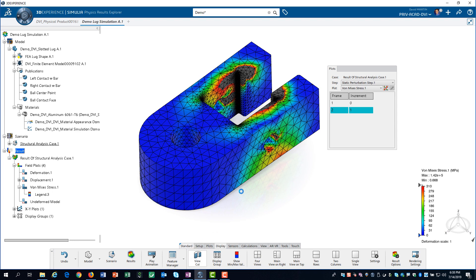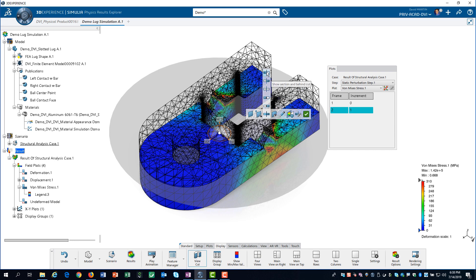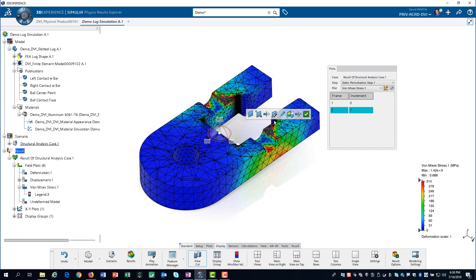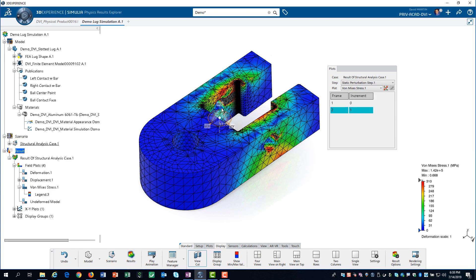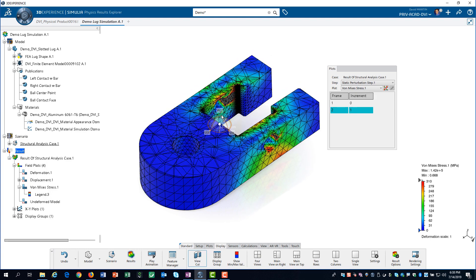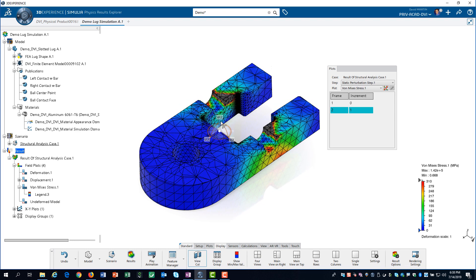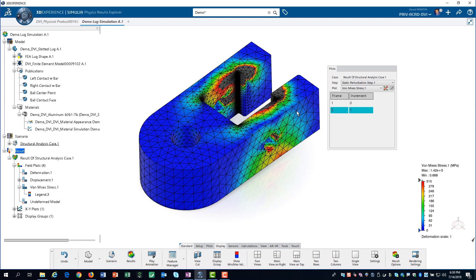We can use the view cut app to see how much of the cross section has exceeded the yield stress. We can modify the properties of the view cut and drag the arrow to move the view cut up and down. When we are finished, we deactivate the cut.